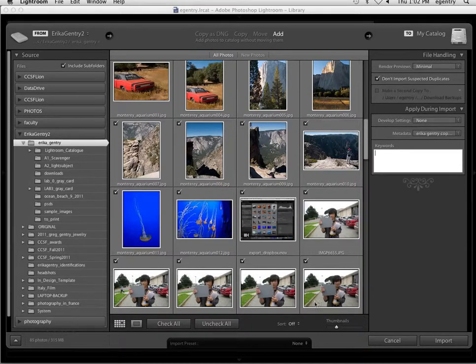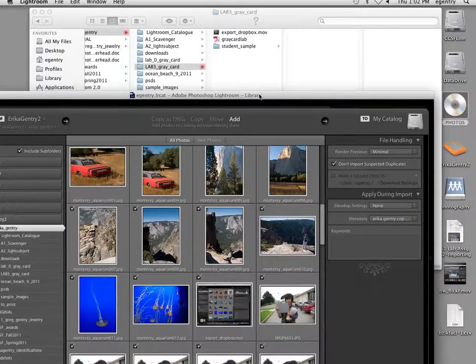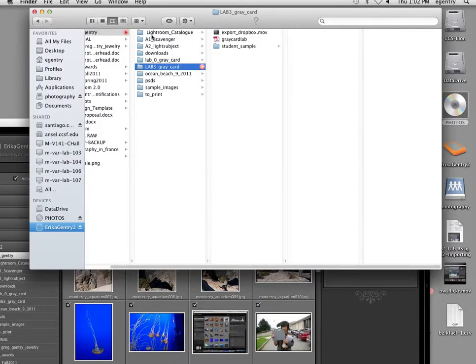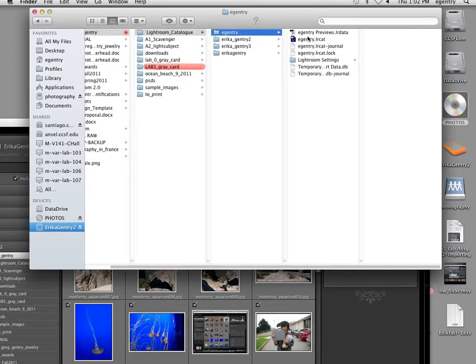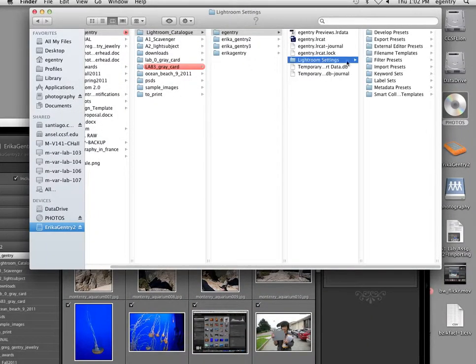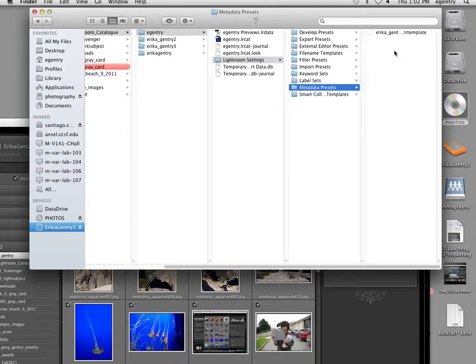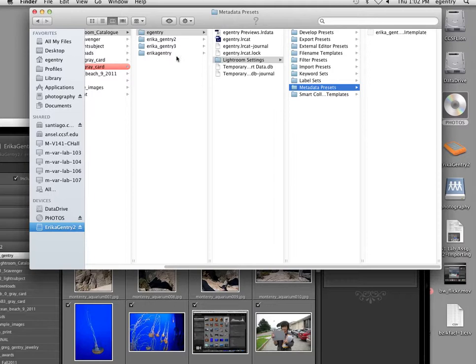So definitely put in some contact information that maybe doesn't change for you, because this gets attached to your file, and in case anybody wants to buy it, they know where to locate you. I'm going to save the new preset as Erica Copyright and say Create. So now that preset is going to get saved in our Presets folder.